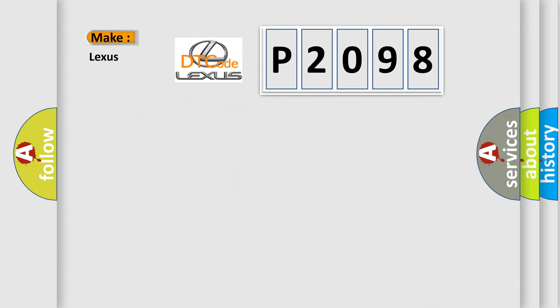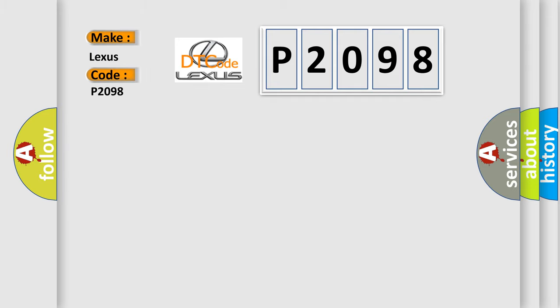What does the diagnostic trouble code P2098 interpret specifically, Lexus car manufacturers?